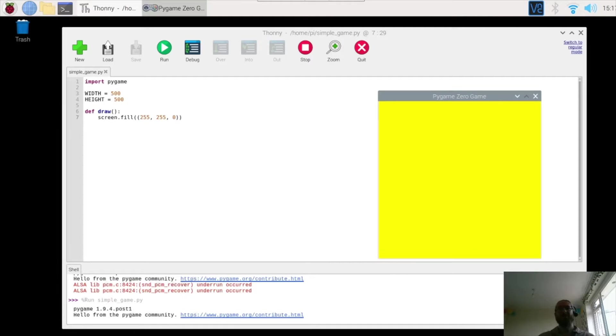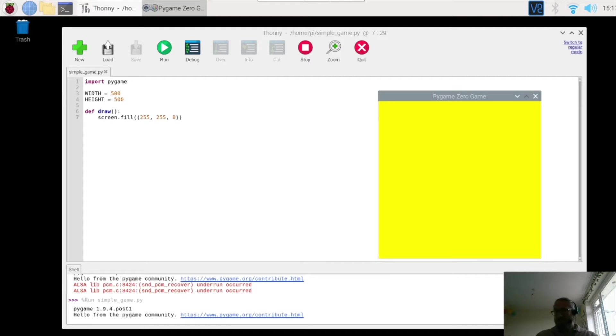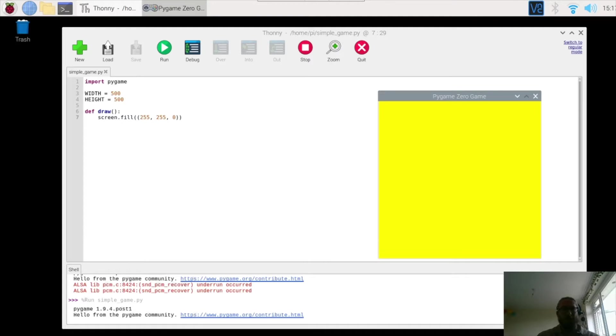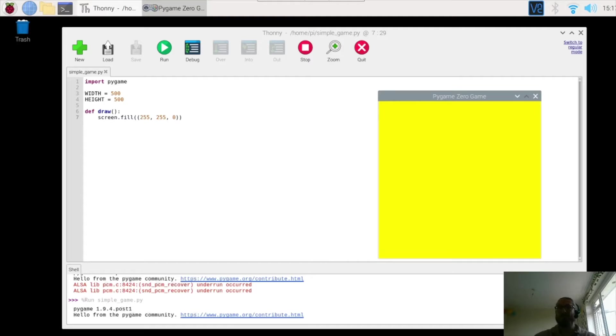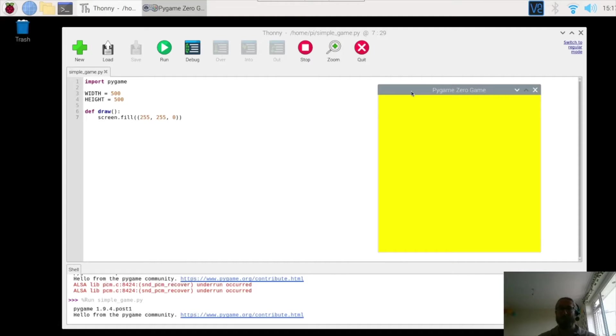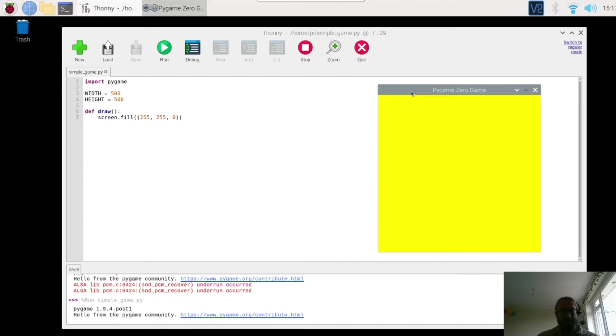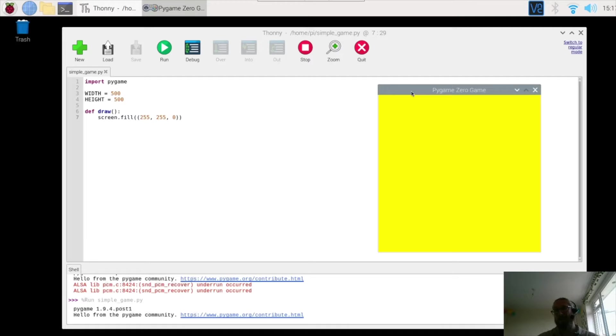Welcome to part two of the Pygame Zero game introduction. In video number one, part one, we got Pygame Zero working and we created a simple box which is going to be the screen for our game. If you haven't checked out part one, make sure you do or just quickly copy out the code on the screen there and try it out.